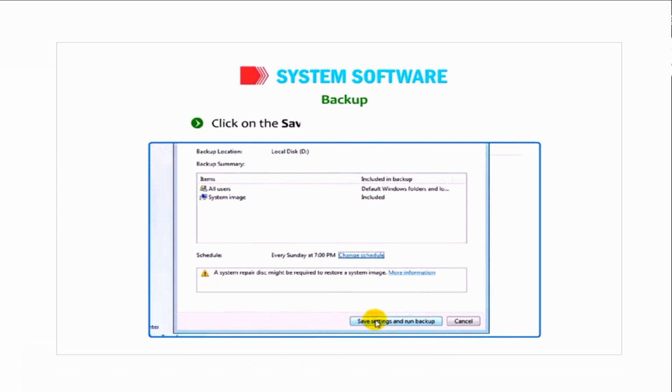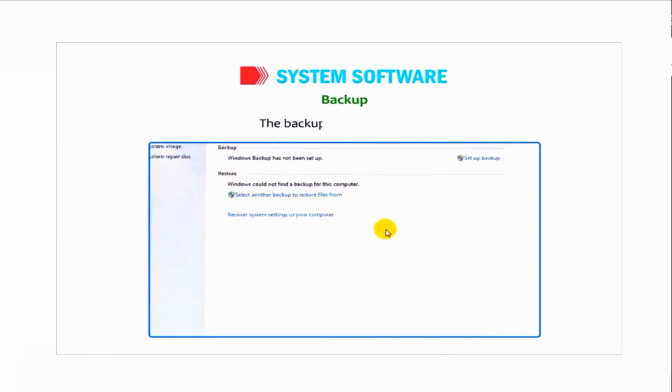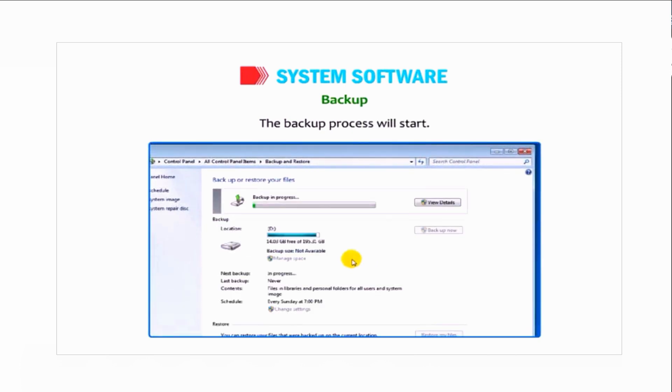Click on the Save Settings and Run Backup option. The backup process will start.